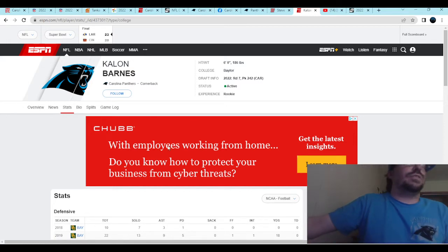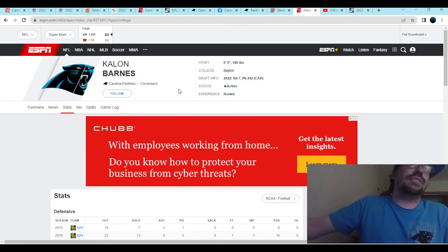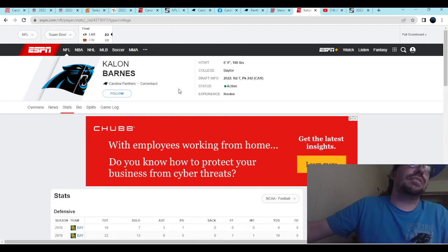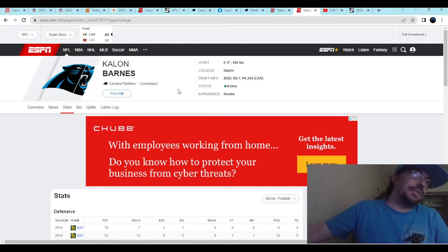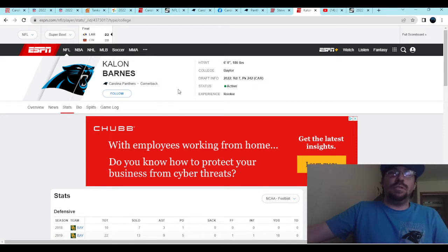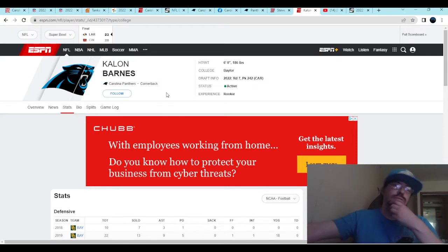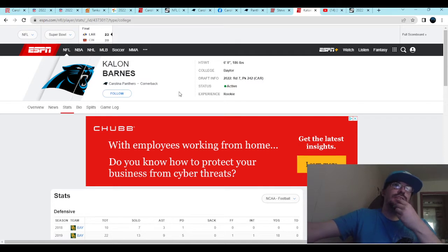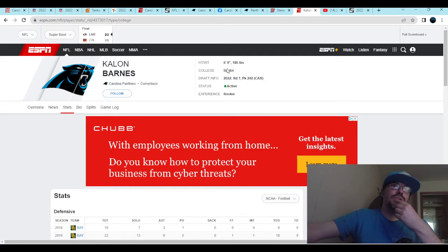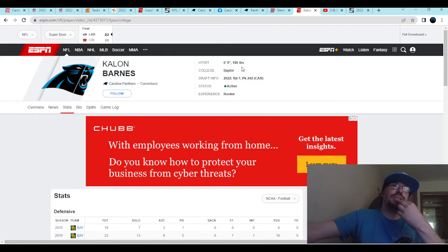Alright, so at first glance, you're thinking, uh-oh, another Baylor guy. This is a Matt Rule pick, right? But, round 7, pick 242, you're getting a 6 foot even, 186 pound player.